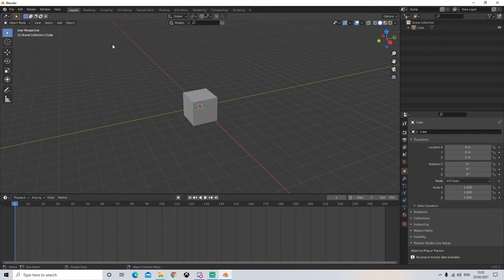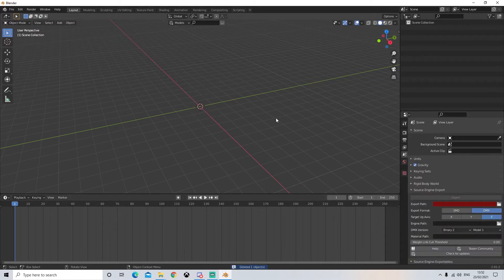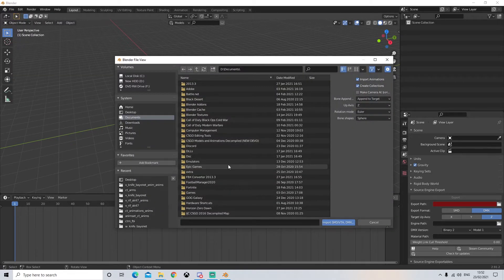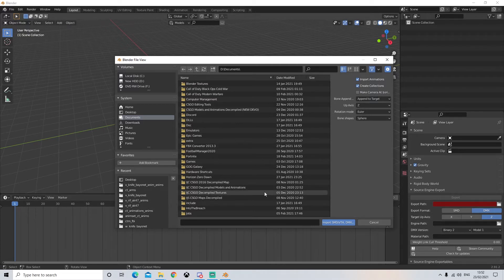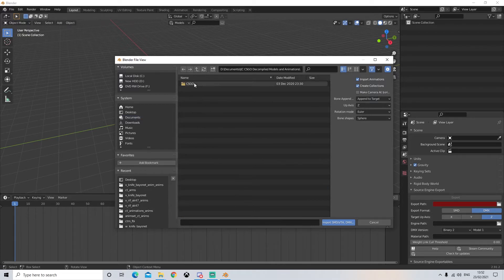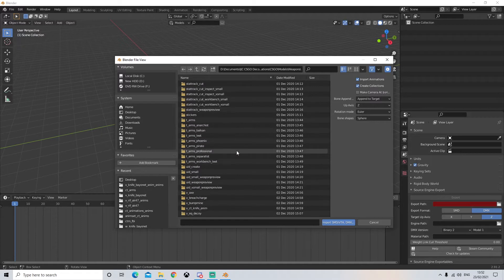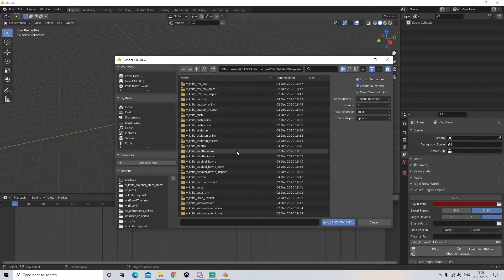We're going to select our default cube and delete it all - we don't need any of it. Next we're going to go to File > Import > Source Engine. Now we're going to want to find our decompiled animations and models. Open up CSGO models weapons. Now we're going to want to scroll down until we get to a folder that starts with a W.